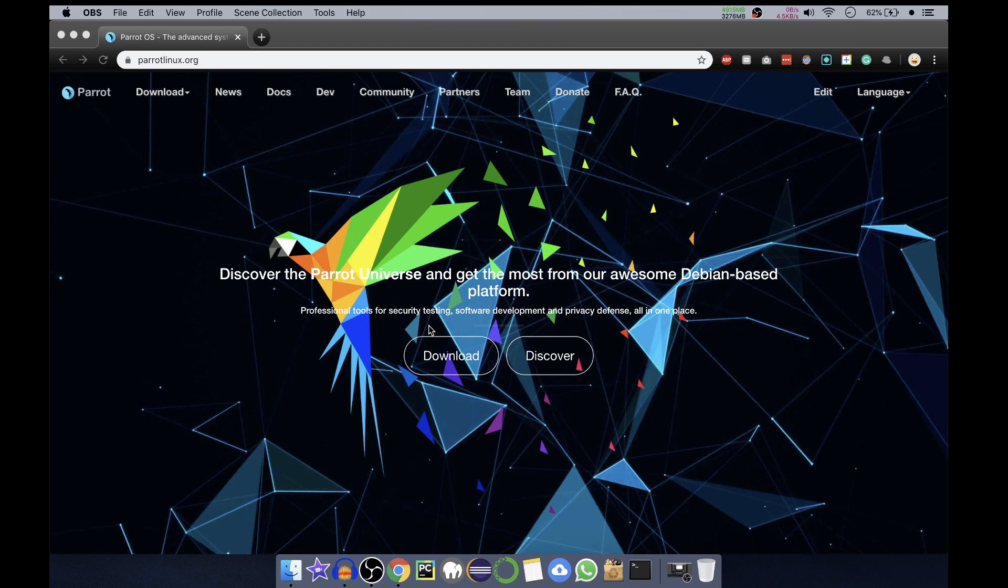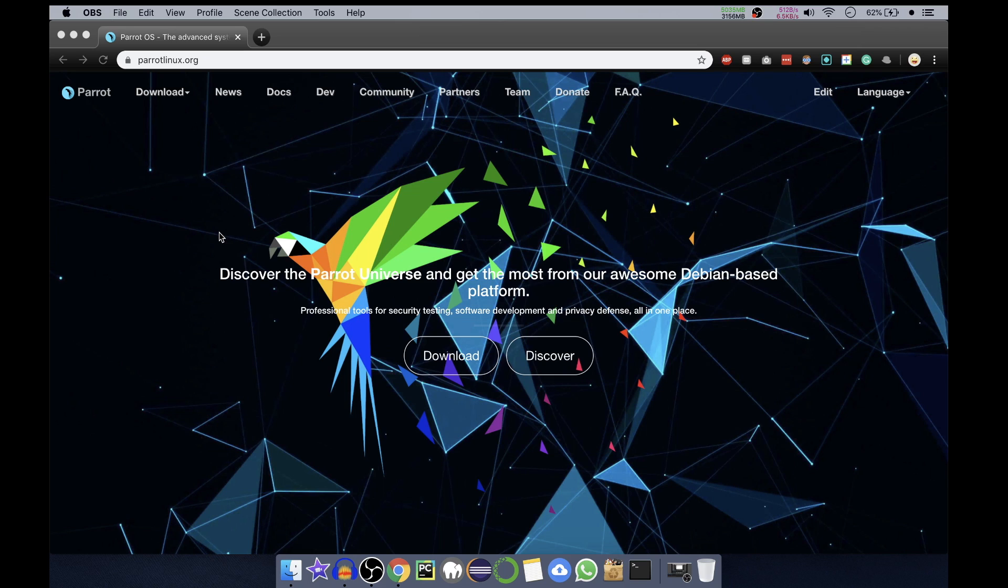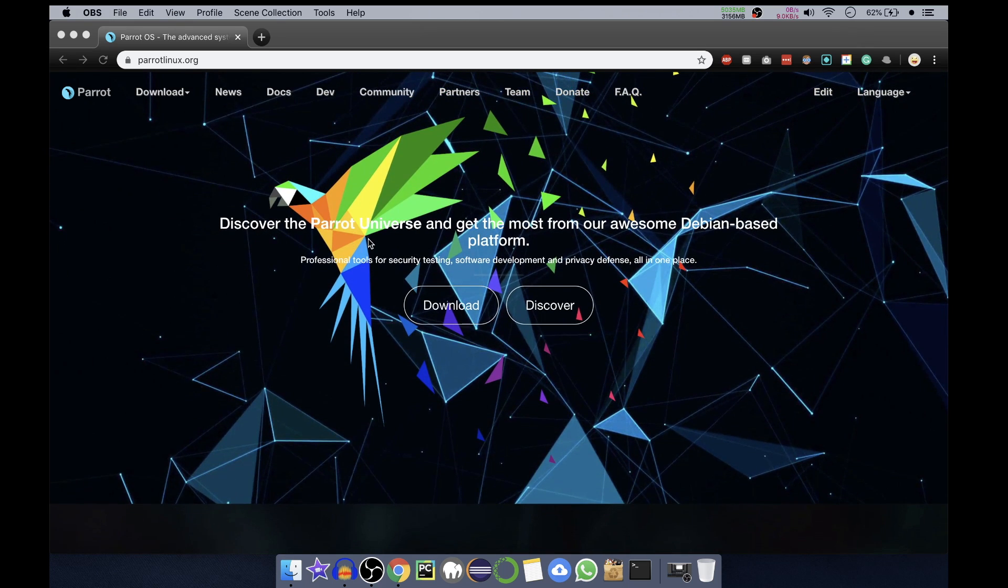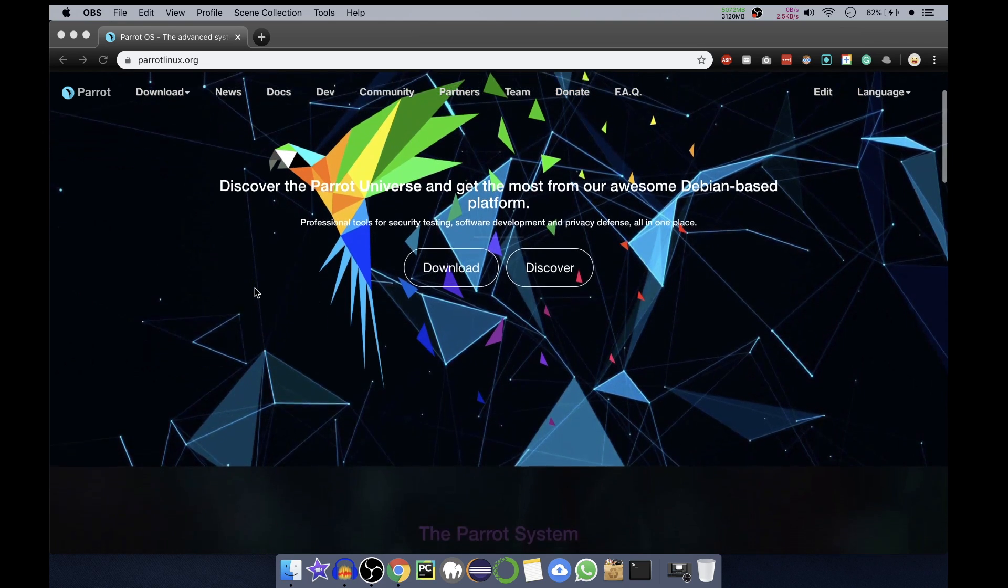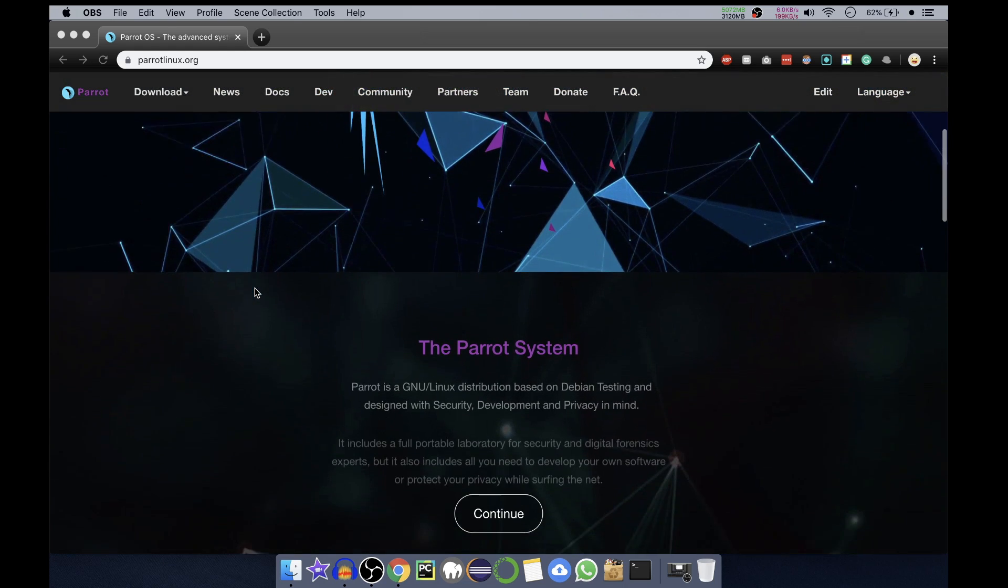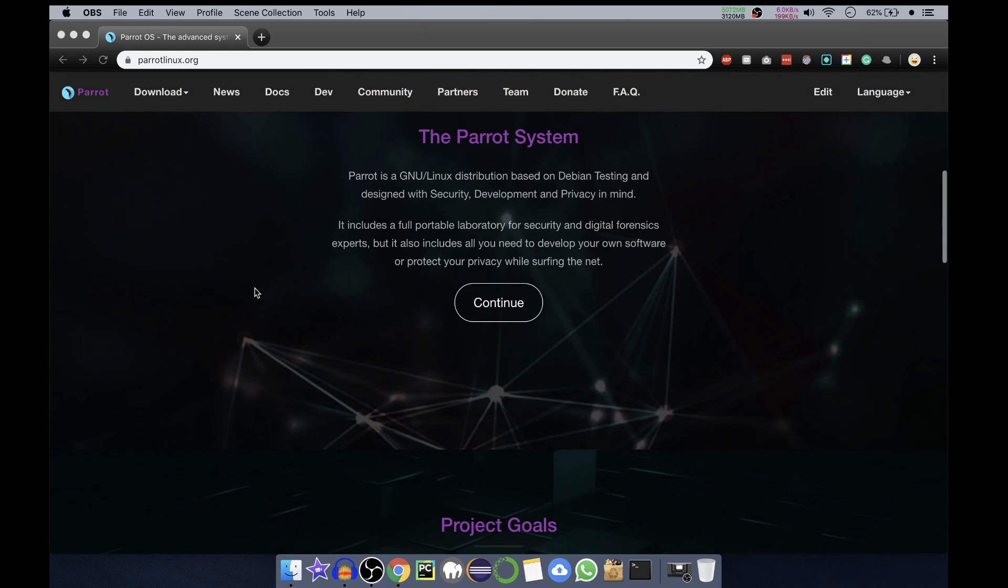Hello and welcome to Programming Knowledge. In today's video I'll be showing you how to install Parrot OS on your VirtualBox. So let's get started. Right now we are on parrotlinux.org, the Parrot OS website. Here you can see it is saying discover the Parrot Inwards and get the most from our awesome Debian-based platform. You can see it is a GNU Linux distribution.